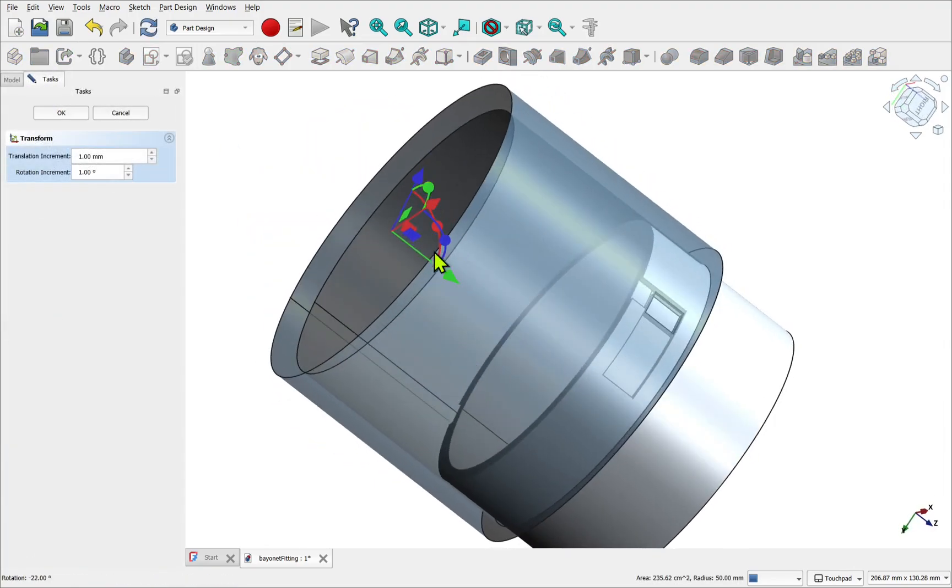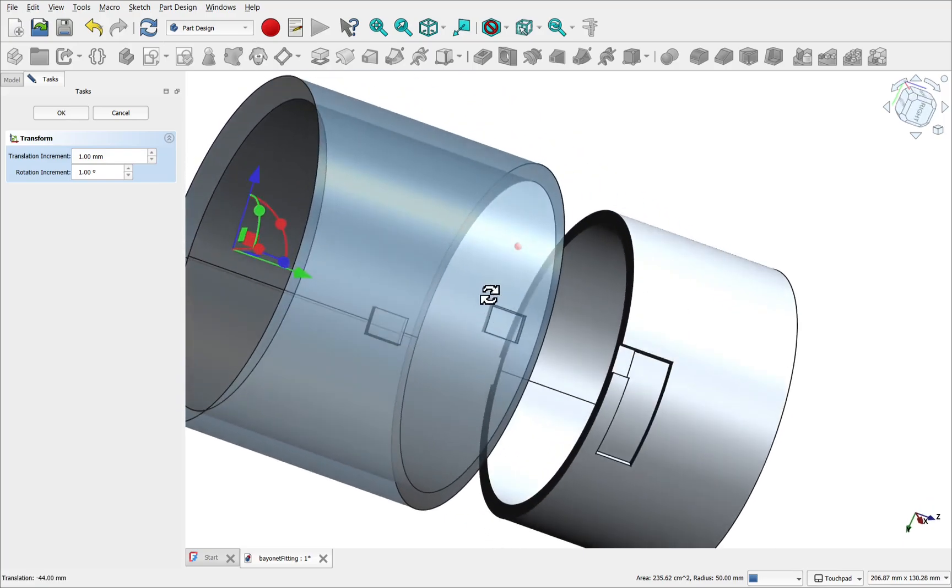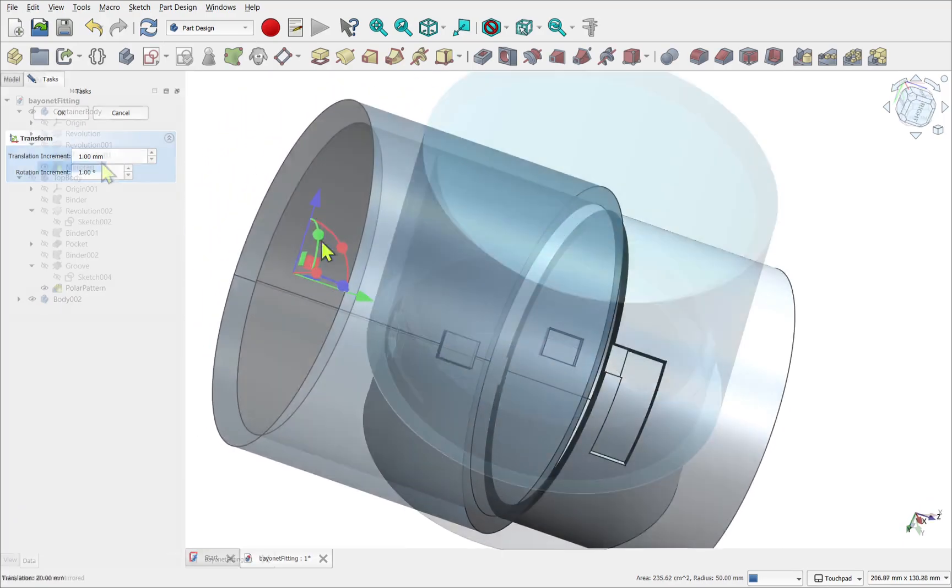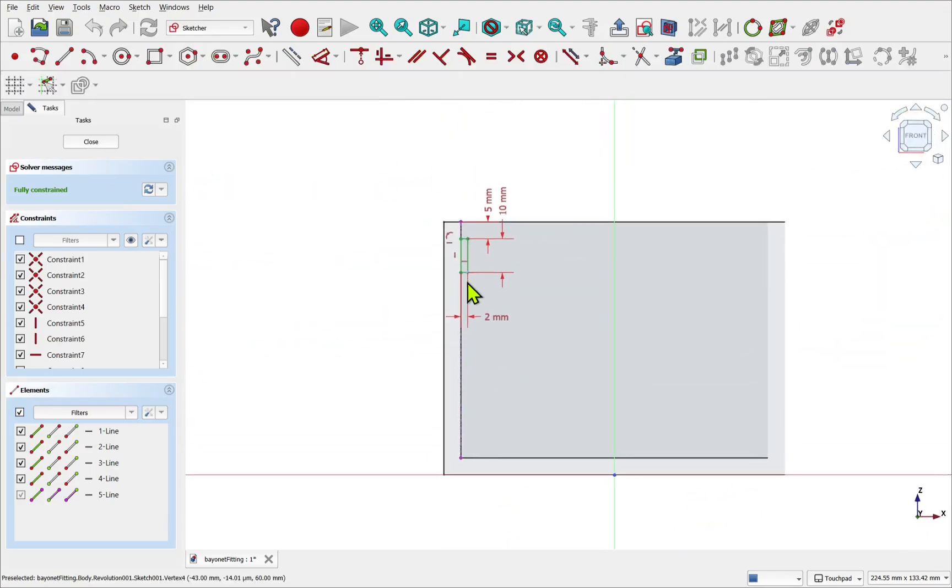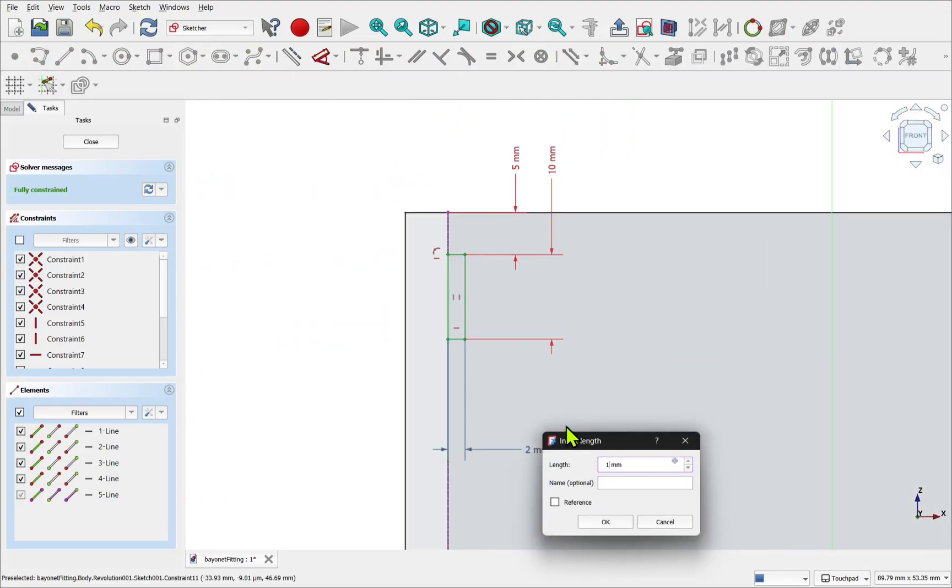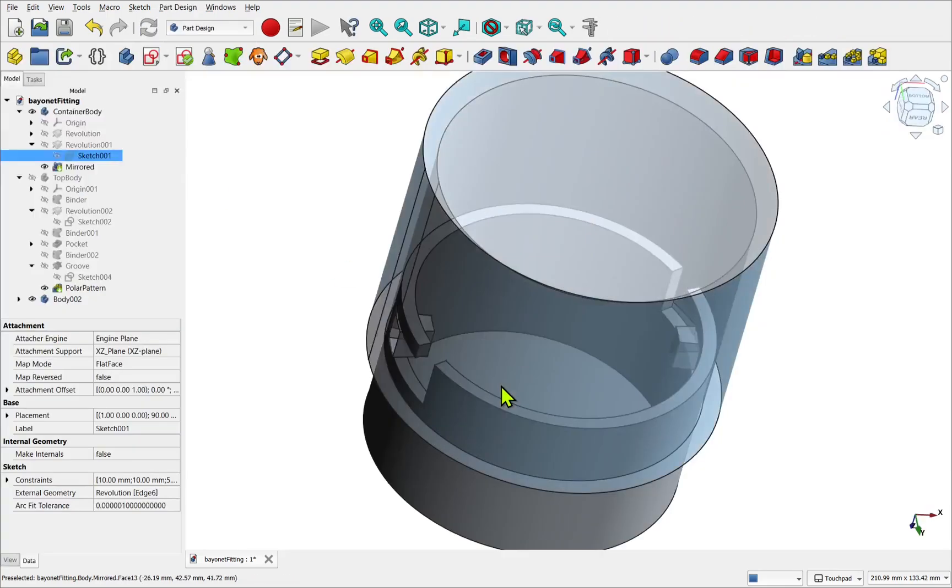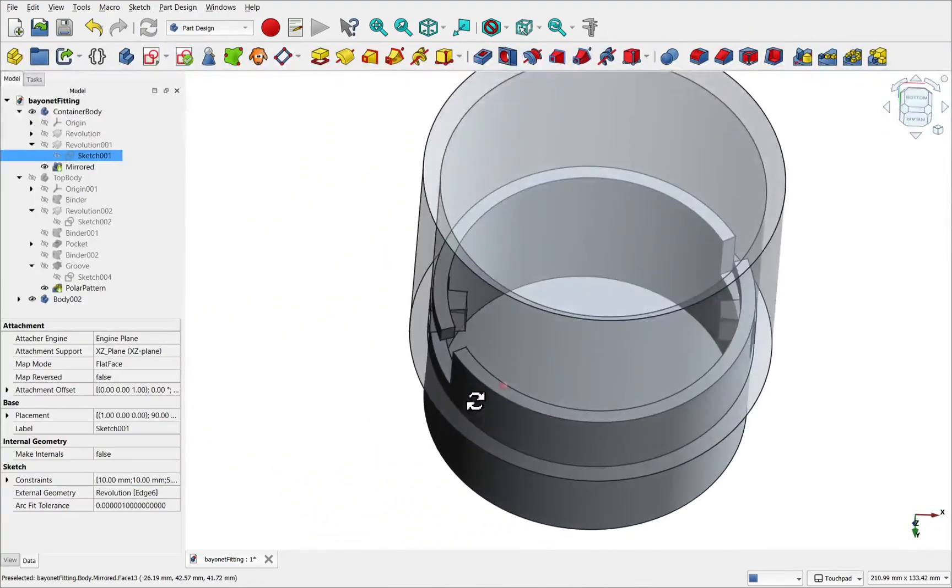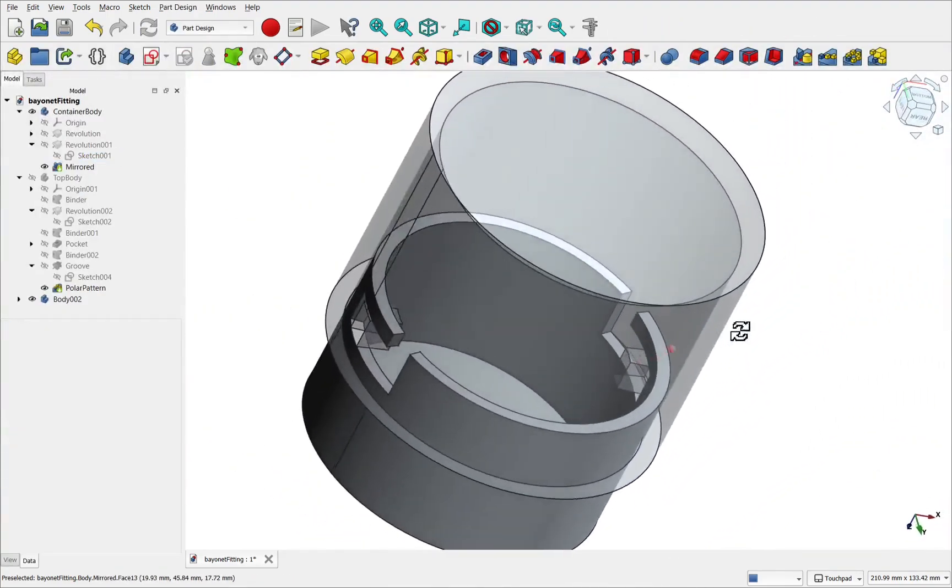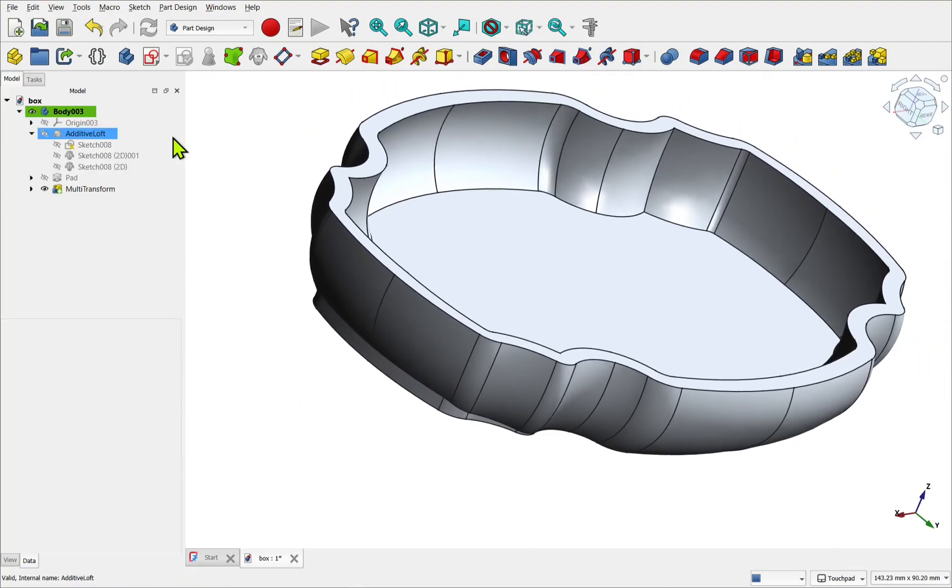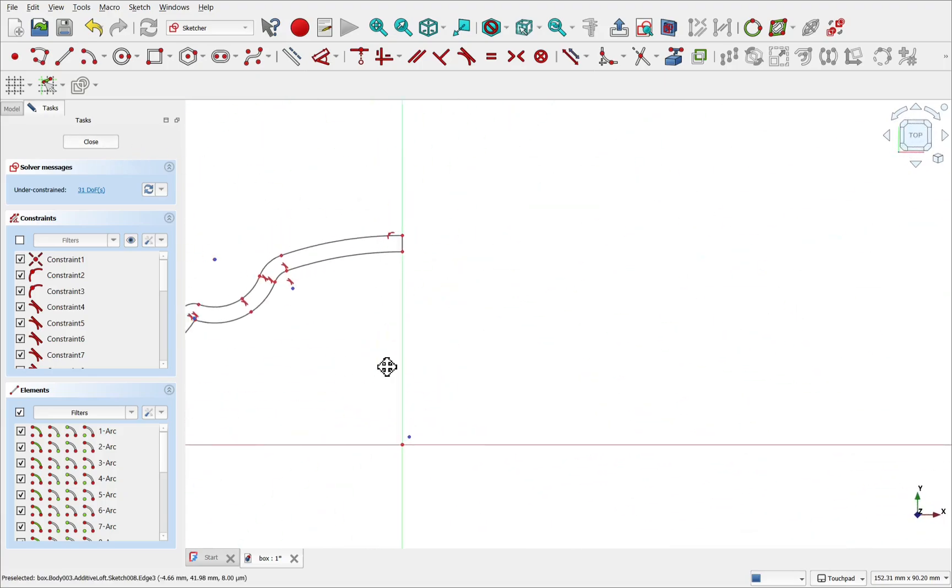So why do we use symmetry in CAD design? What are the actual advantages and disadvantages? Our advantages are it's easier to update. If you change one side, for example adjusting the size or position of a hole, the mirror side will update automatically. This saves time and decreases the risk of errors. Though equal constraints can be used for simple shapes, symmetry becomes especially useful for more complex geometry since you only need to sketch once.